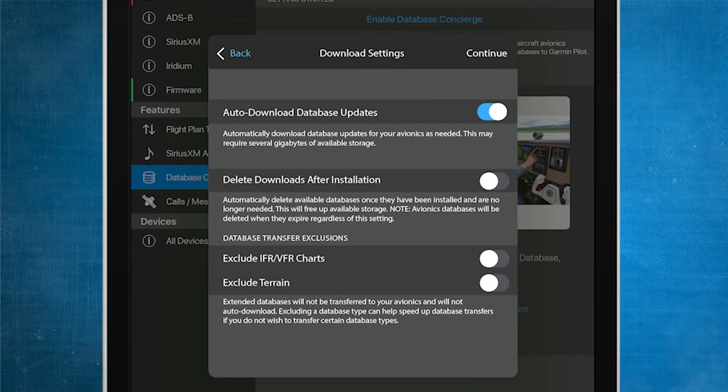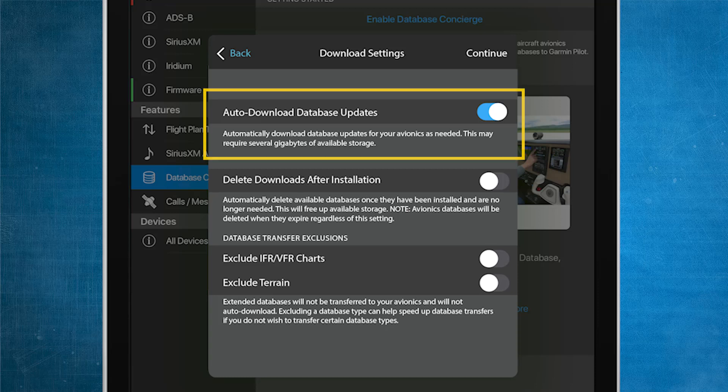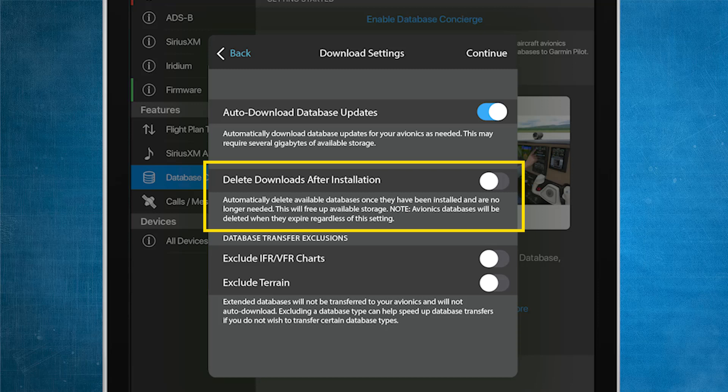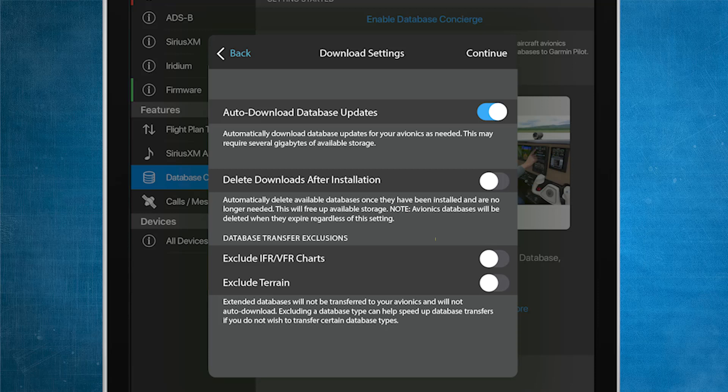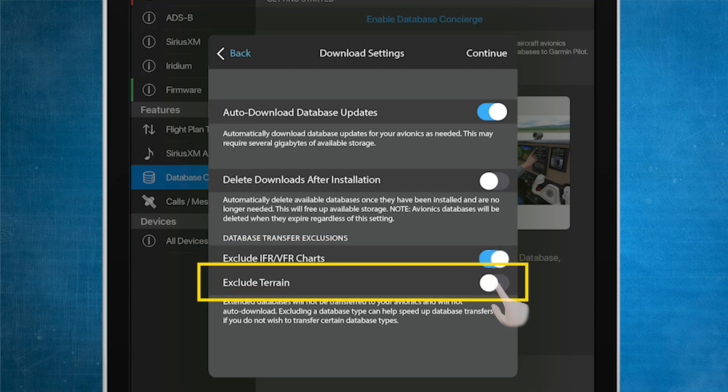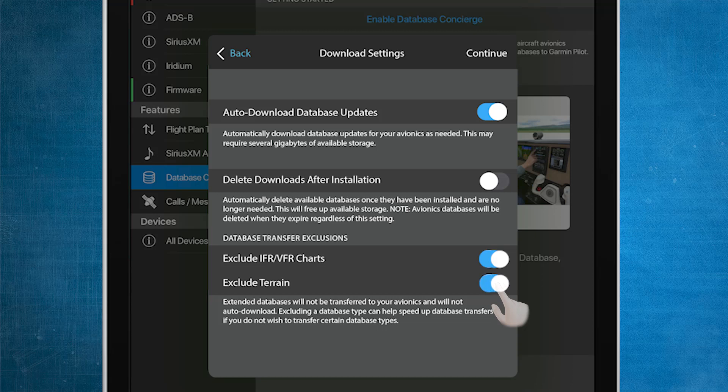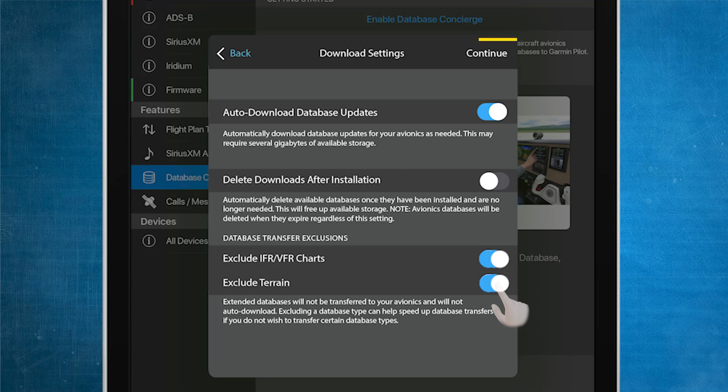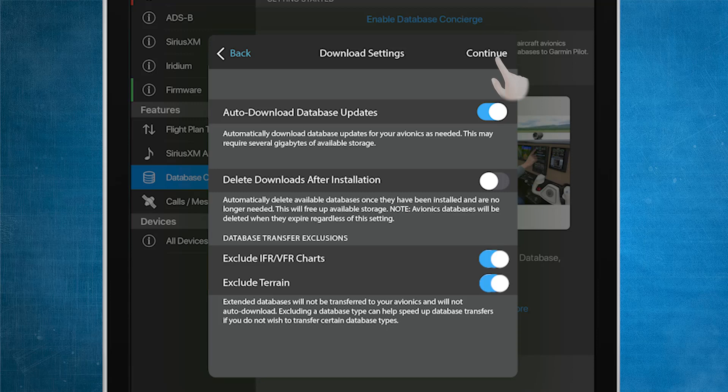You'll then see a Download Settings page appear. Ensure that Auto Download Updates is selected On, and Auto Delete Downloads is selected Off. If you would like to prevent large files from updating with Database Concierge, under Database Transfer Exclusions, select Exclude IFR VFR Charts and Exclude Terrain. Both of those databases can be updated using an SD card when needed. Any of these settings can easily be changed at a later time if desired. After your selections have been made, press Continue in the top right corner.